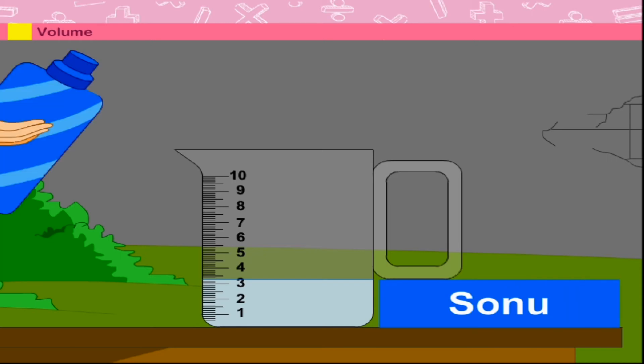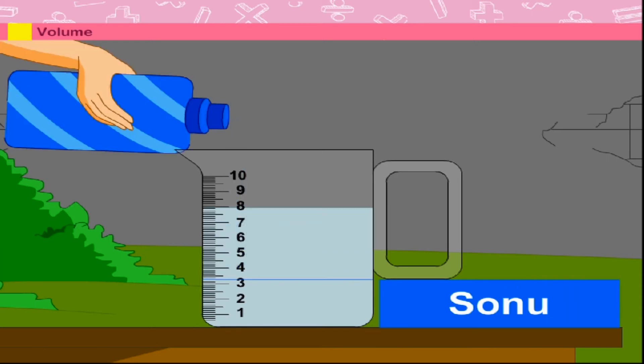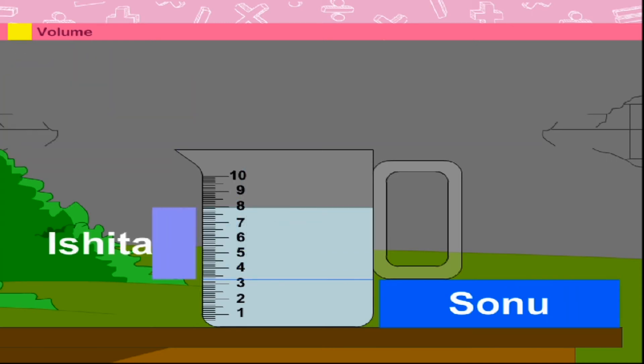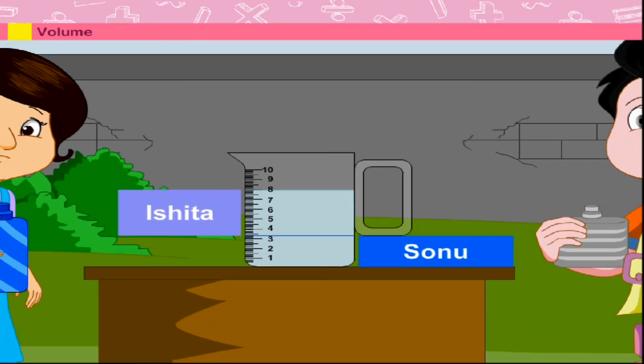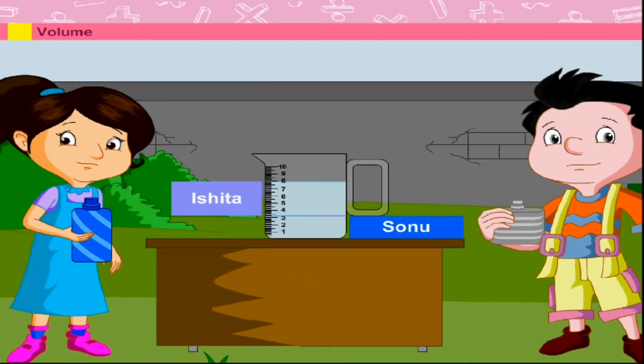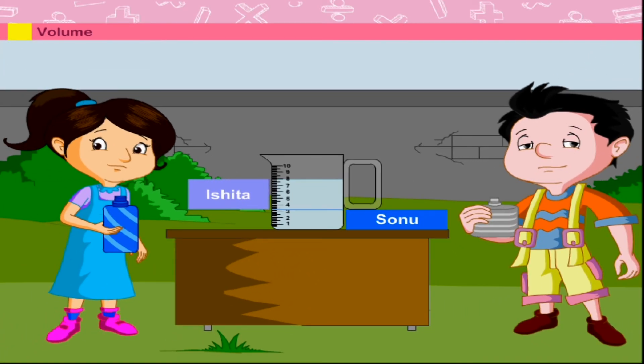The level of the water is higher on Ishita's turn. This simply means that Ishita's water bottle can hold more water in comparison to Sonu's water bottle.